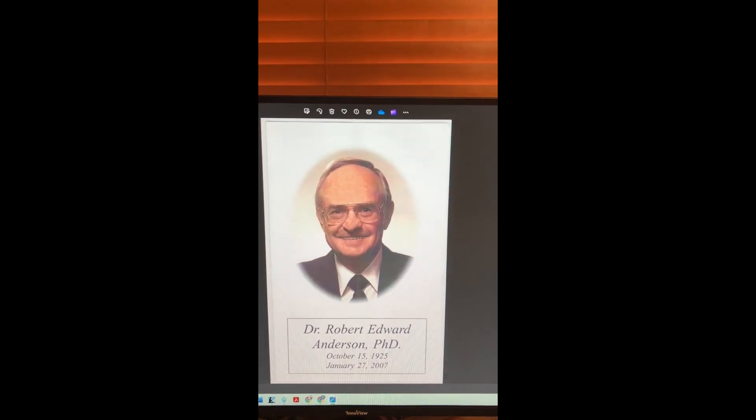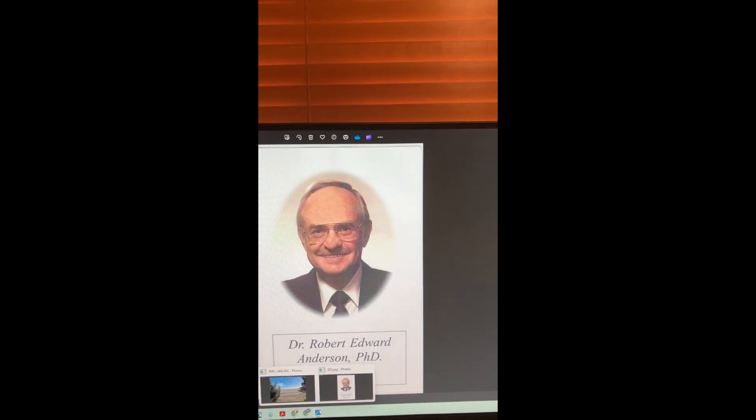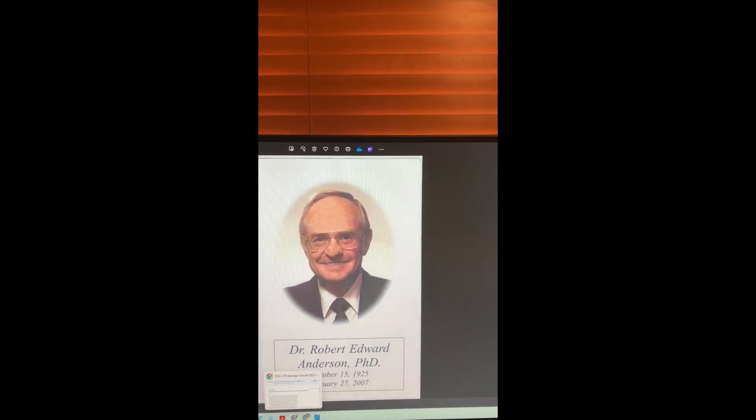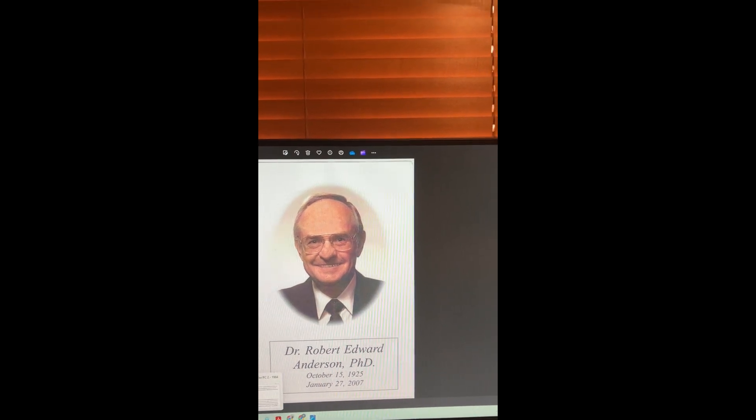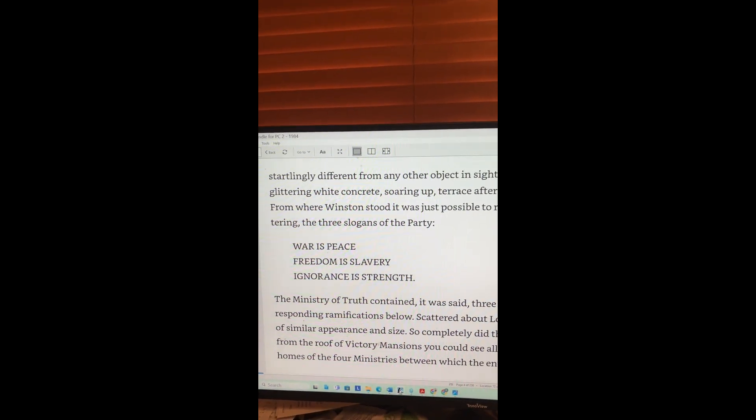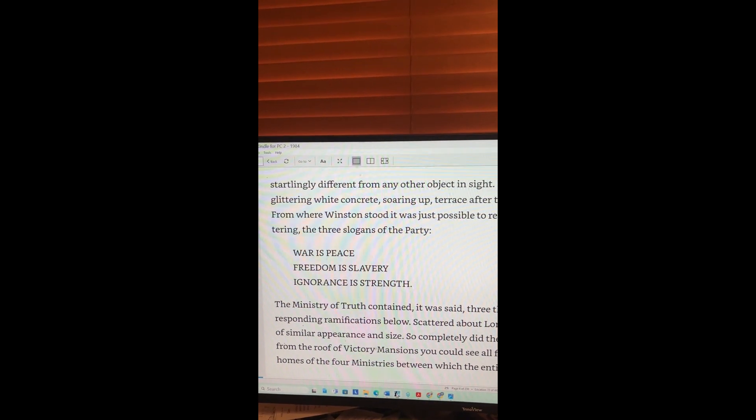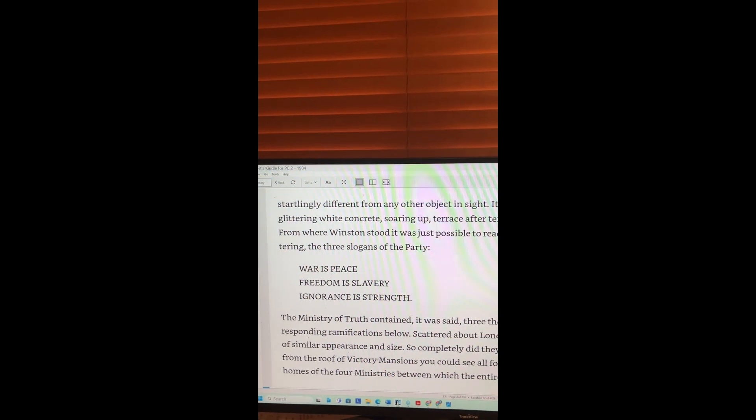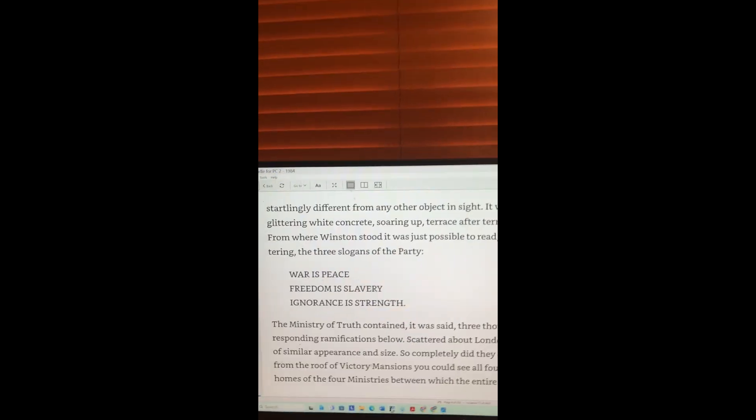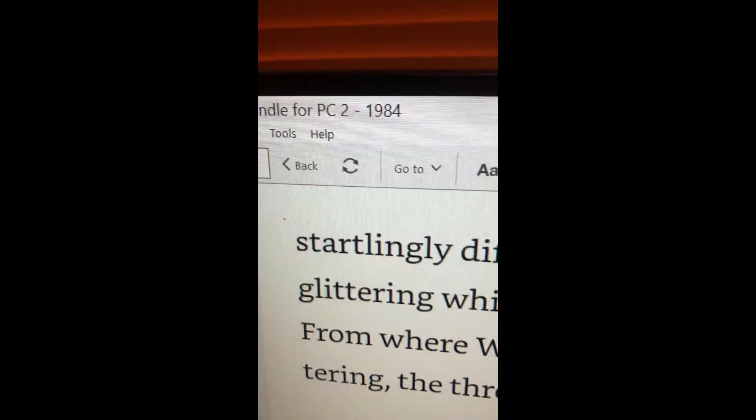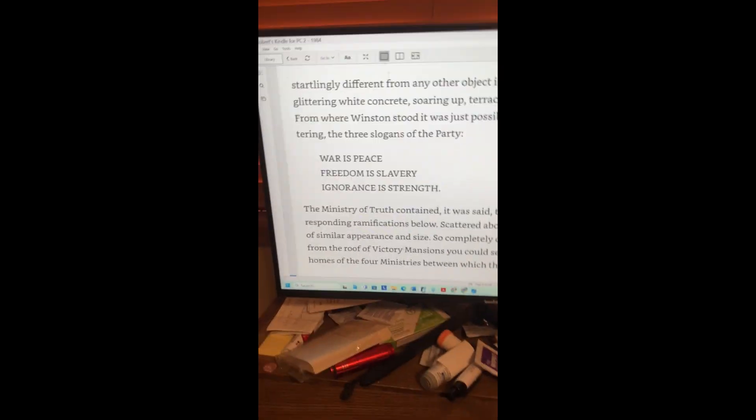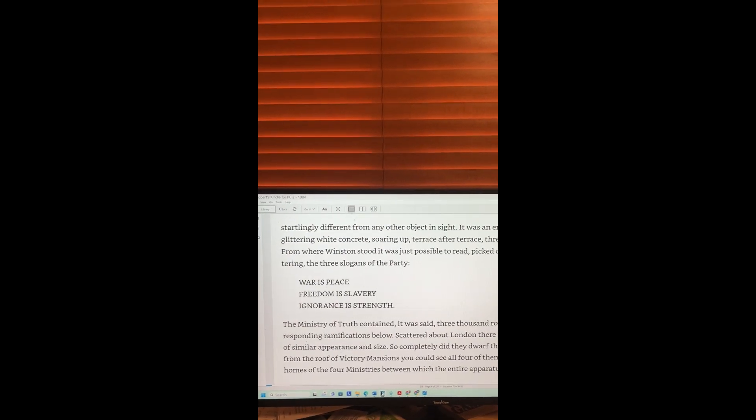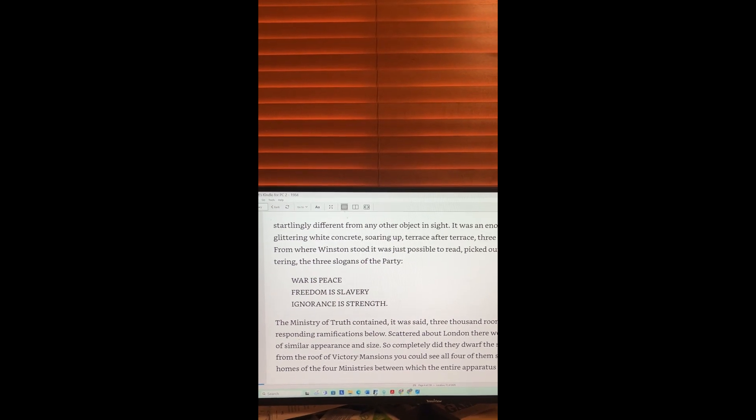So when I was in high school, we were assigned to read books. And some books, they assigned us to read, come back to class and talk about them in class. 1984, we read in class. We read it in class. They didn't want to take a chance that we wouldn't learn what was in this book. It wasn't banned. It was required reading.